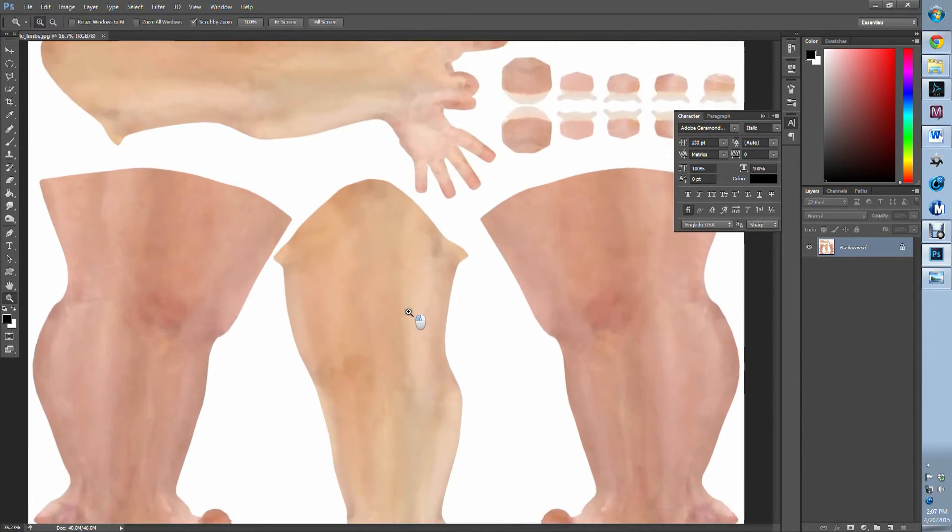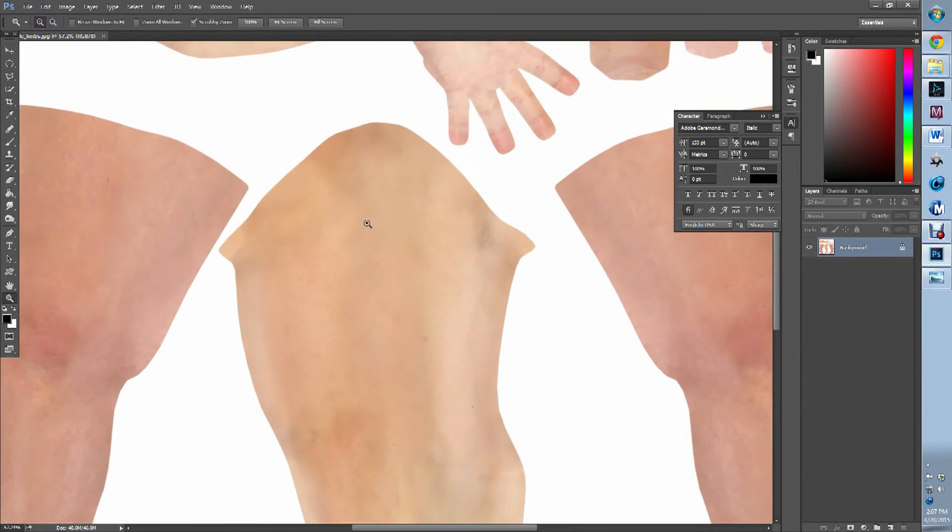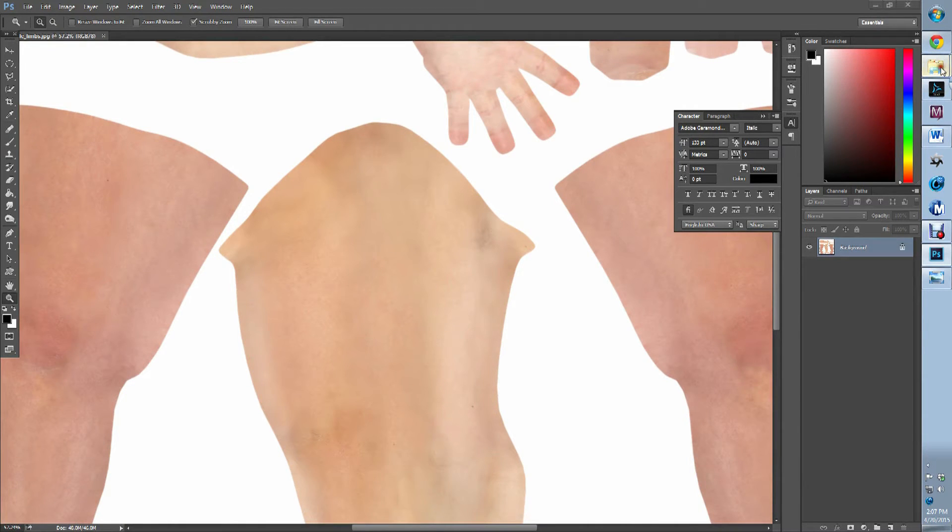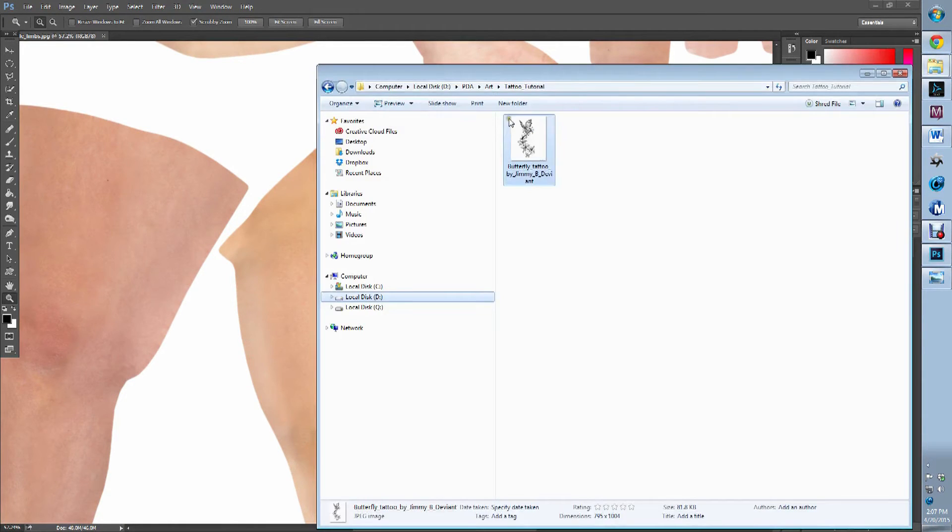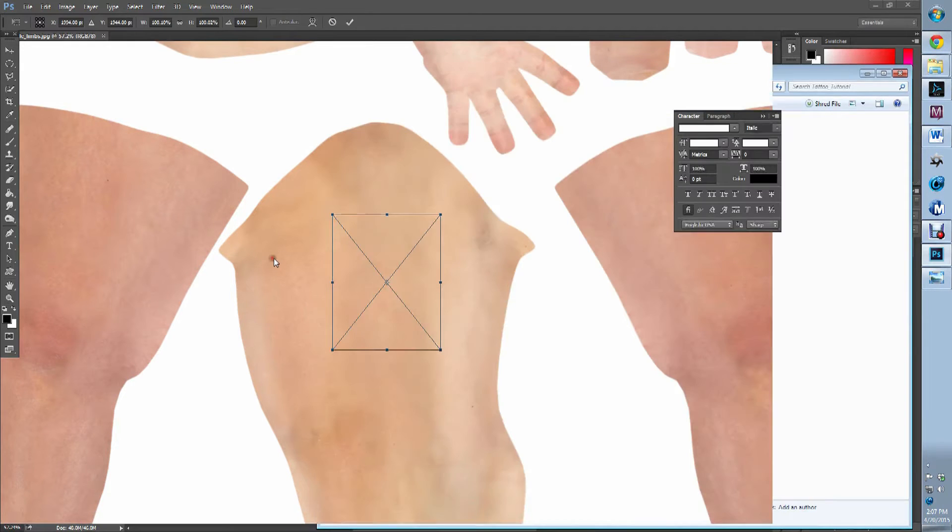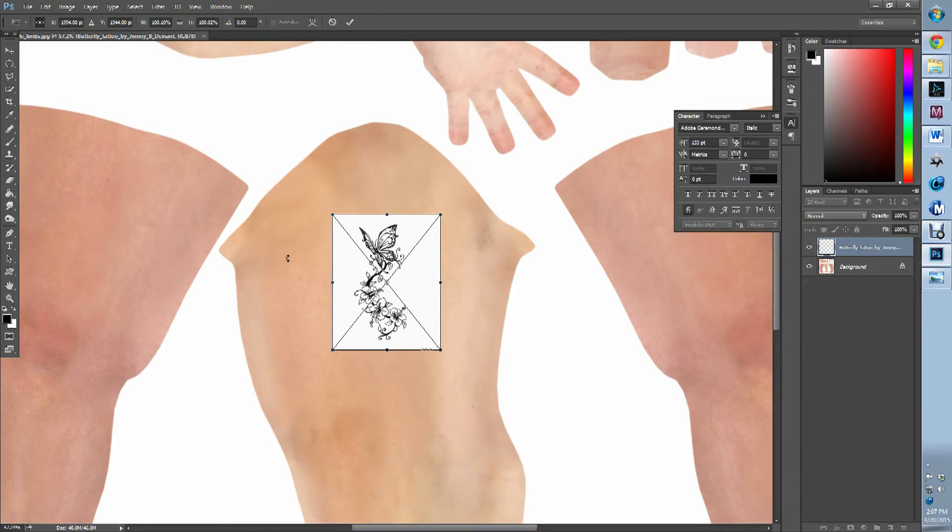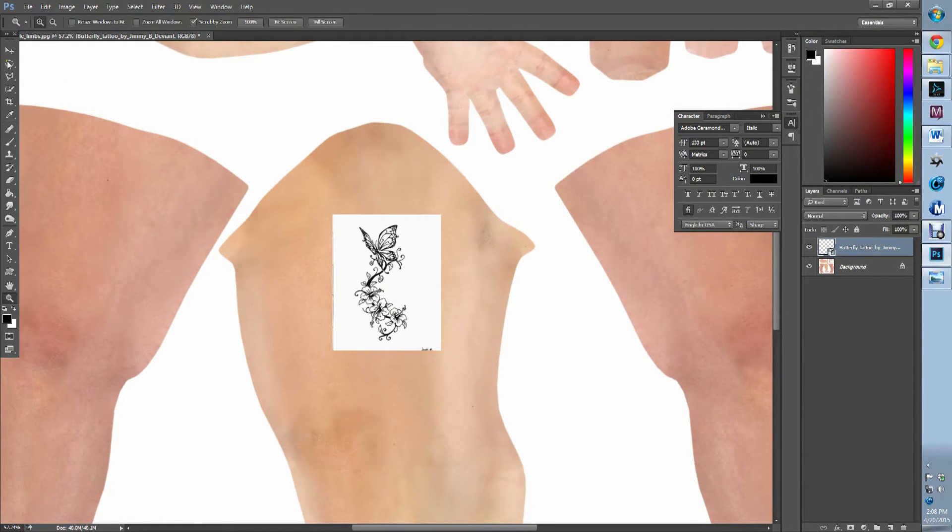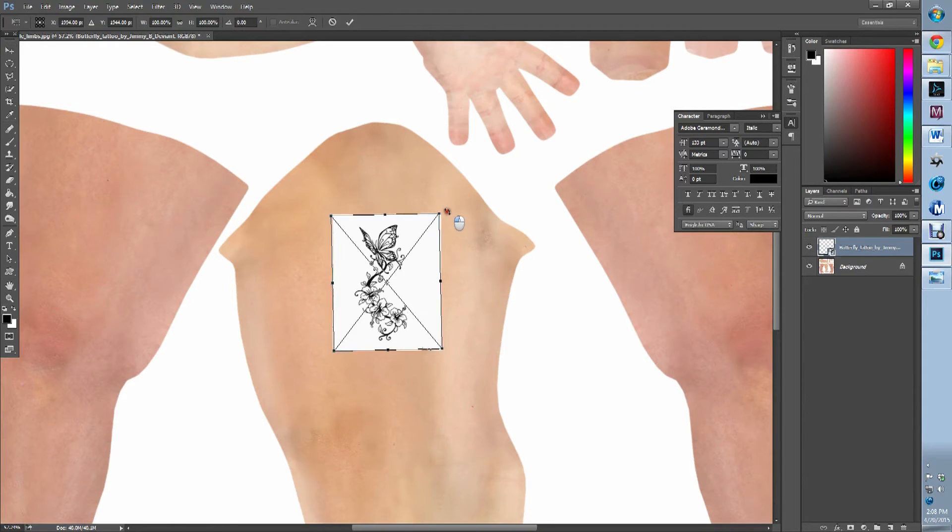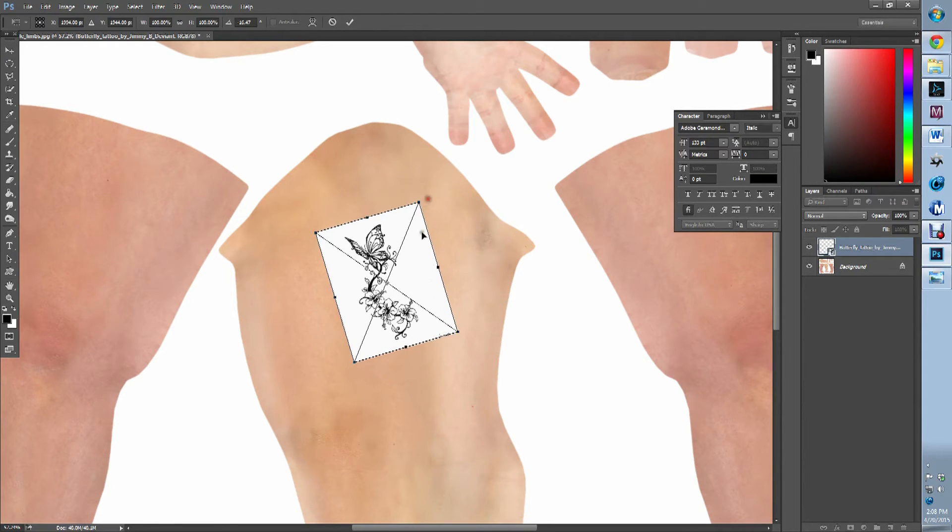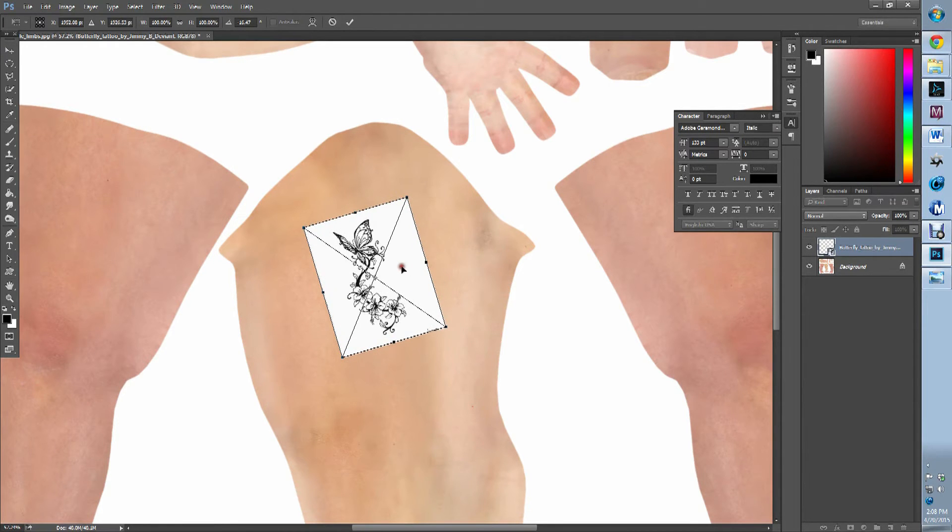Now the area that we want the tattoo is right in here. So we're going to now bring in our tattoo. We're going to place it by hitting enter. We're going to maneuver it, maybe shrink it a little.